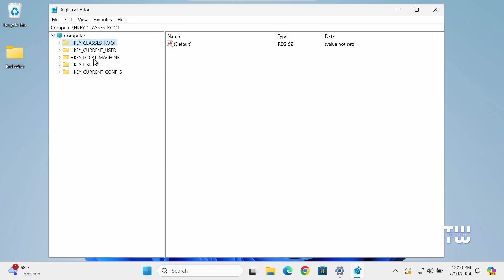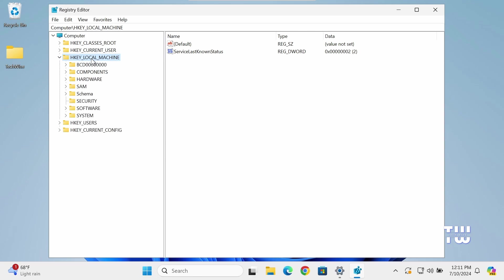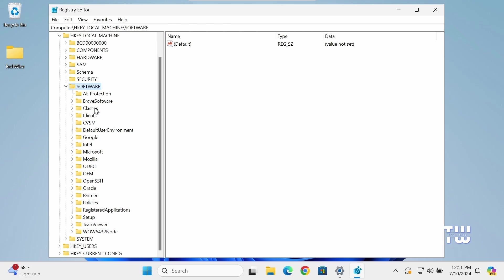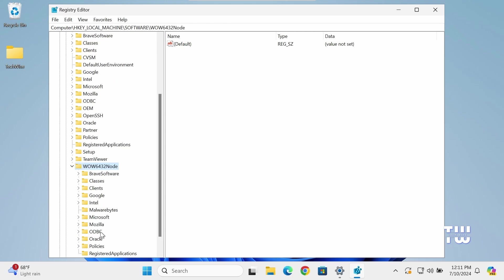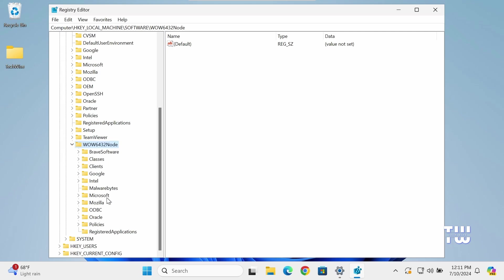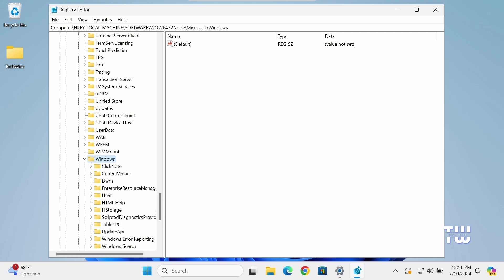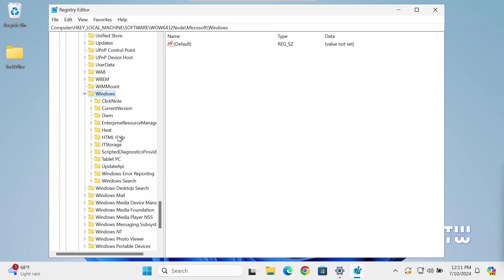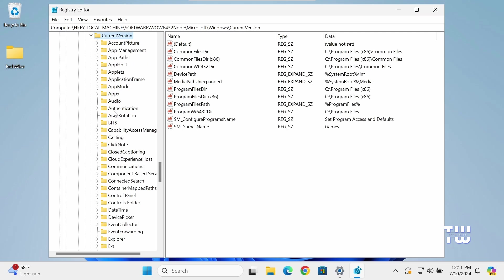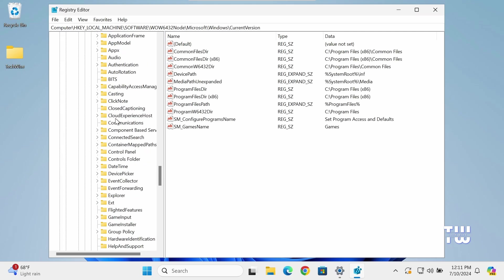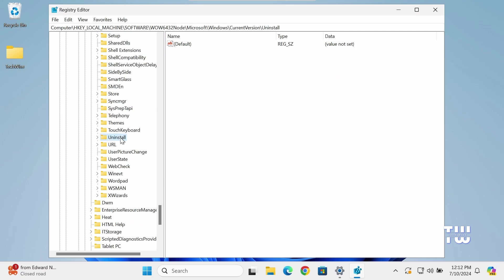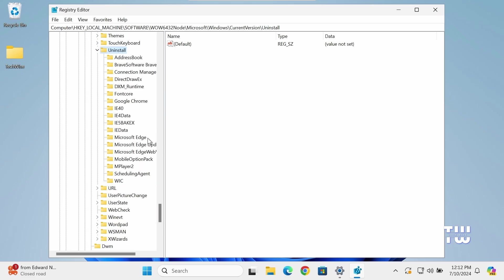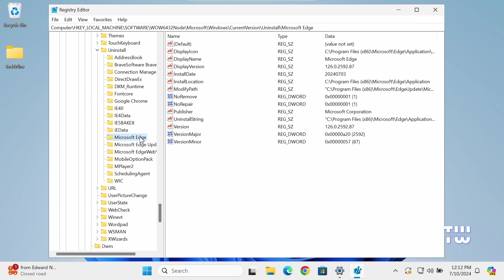Now in the Registry Editor, let's navigate through the left menu and expand HKEY_LOCAL_MACHINE, then expand Software, scroll down and expand WOW6432Node, then expand Microsoft, scroll down and expand Windows, then expand CurrentVersion, scroll down and expand Uninstall, and scroll down and find Microsoft Edge folder and click on it.